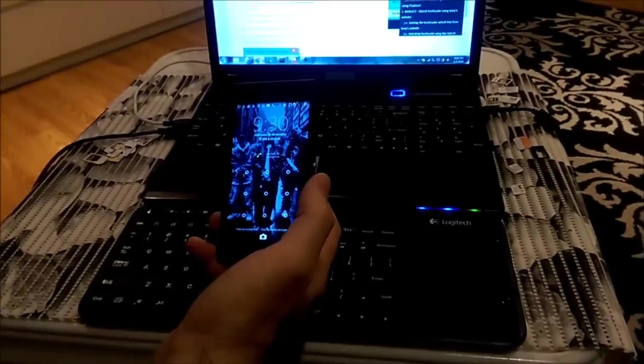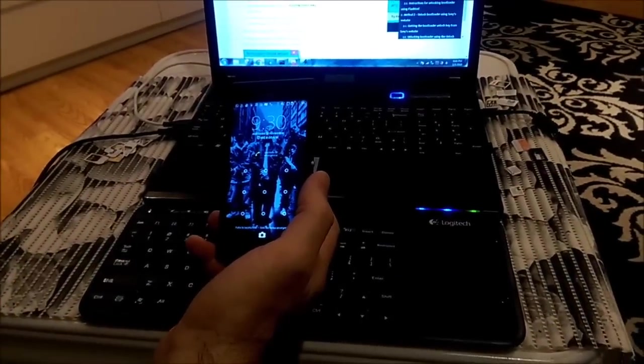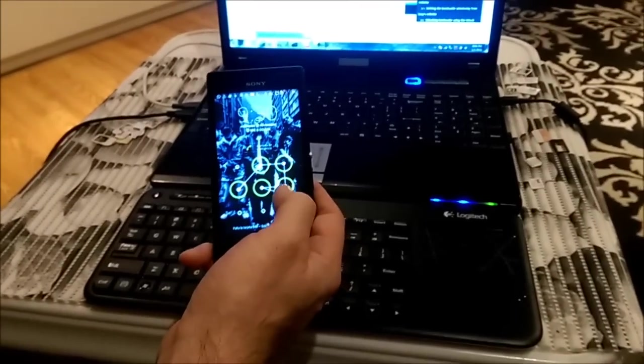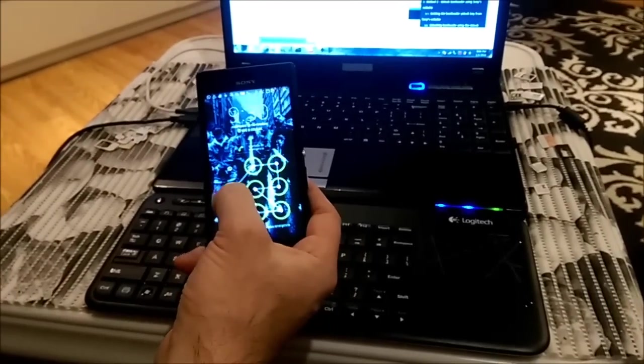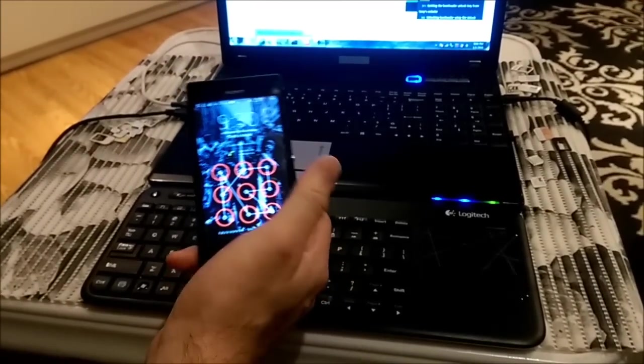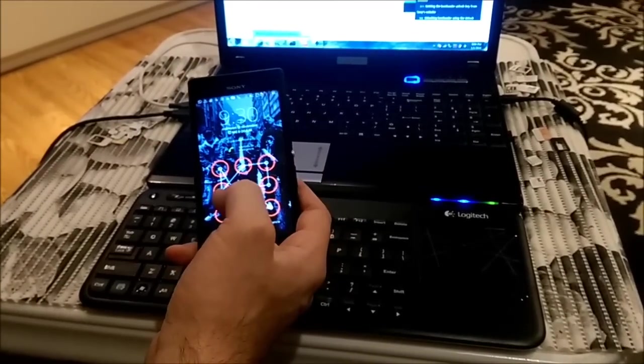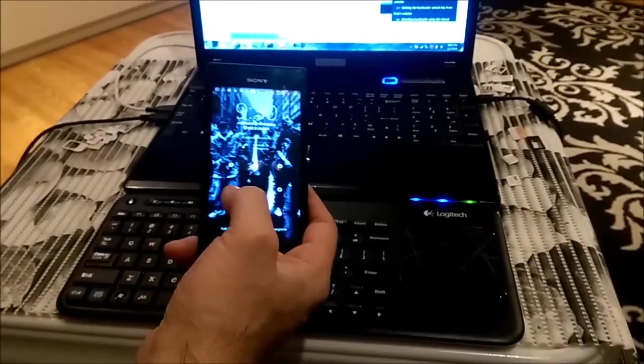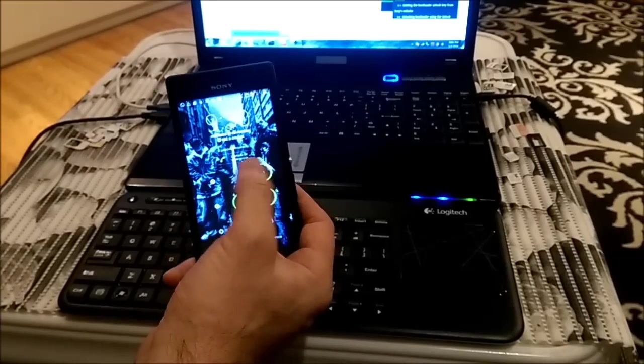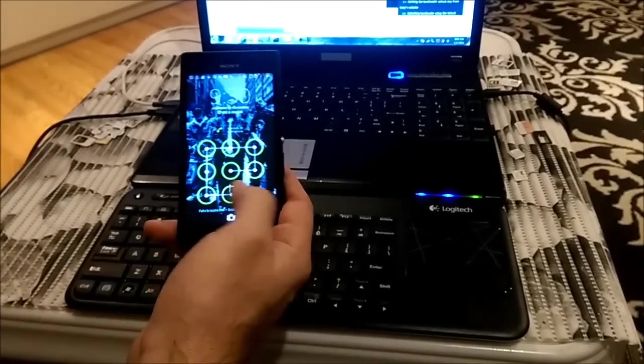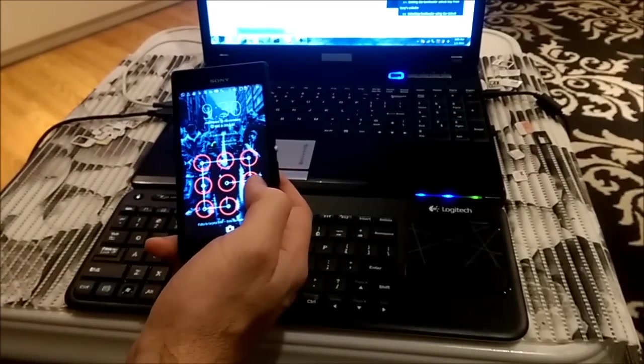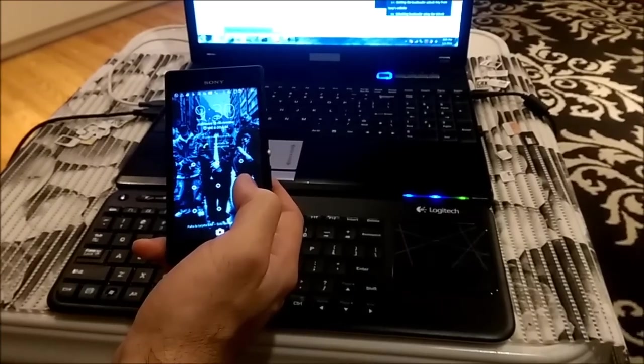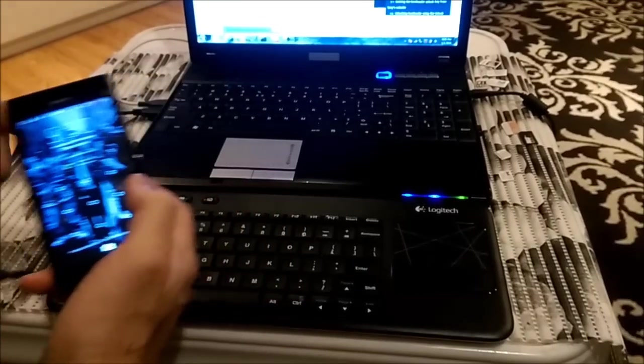Hello guys, here I have Sony Xperia M2 and as you can see it has a pin lock, pattern lock and I will try to remove it. So to do this I need to unlock bootloader.